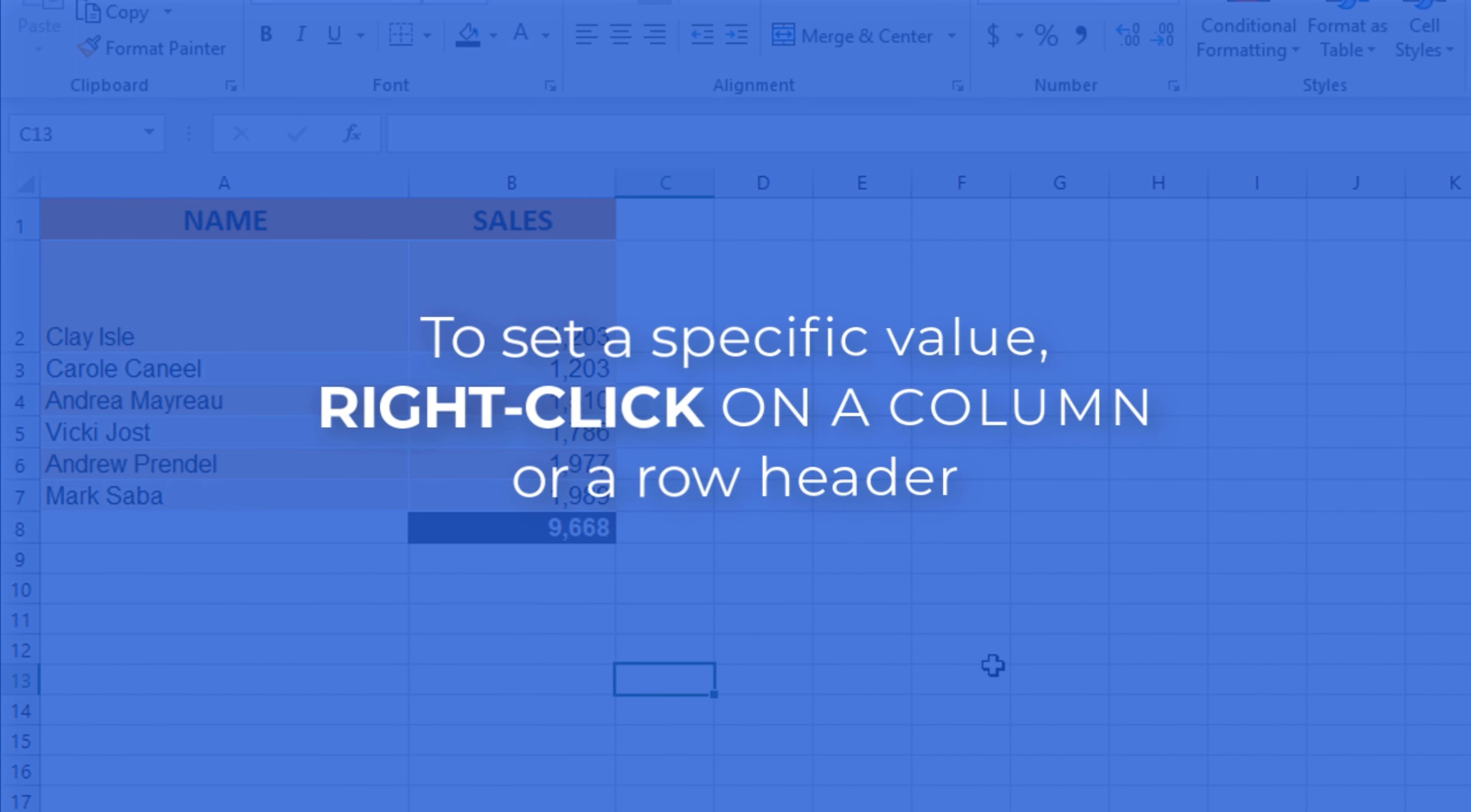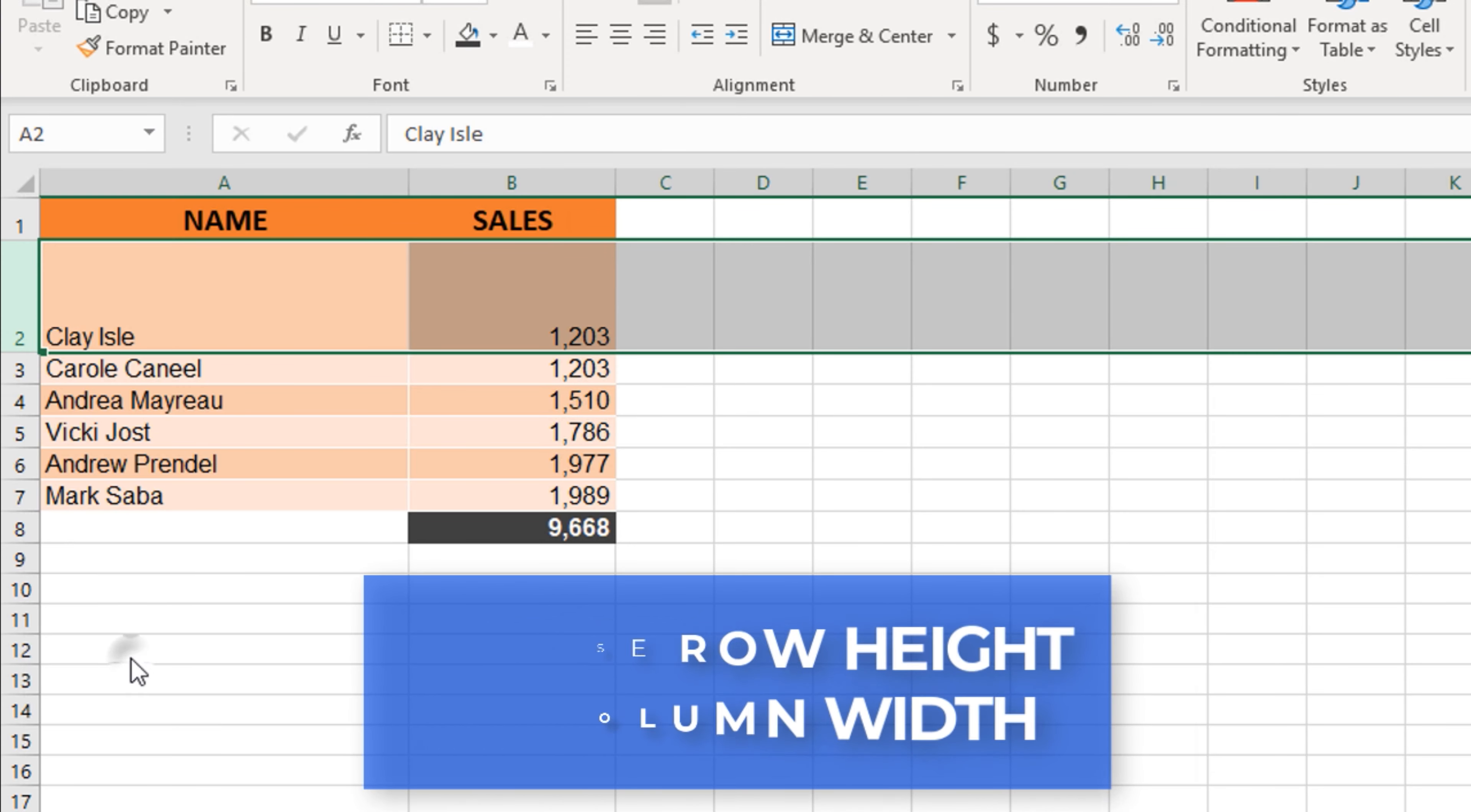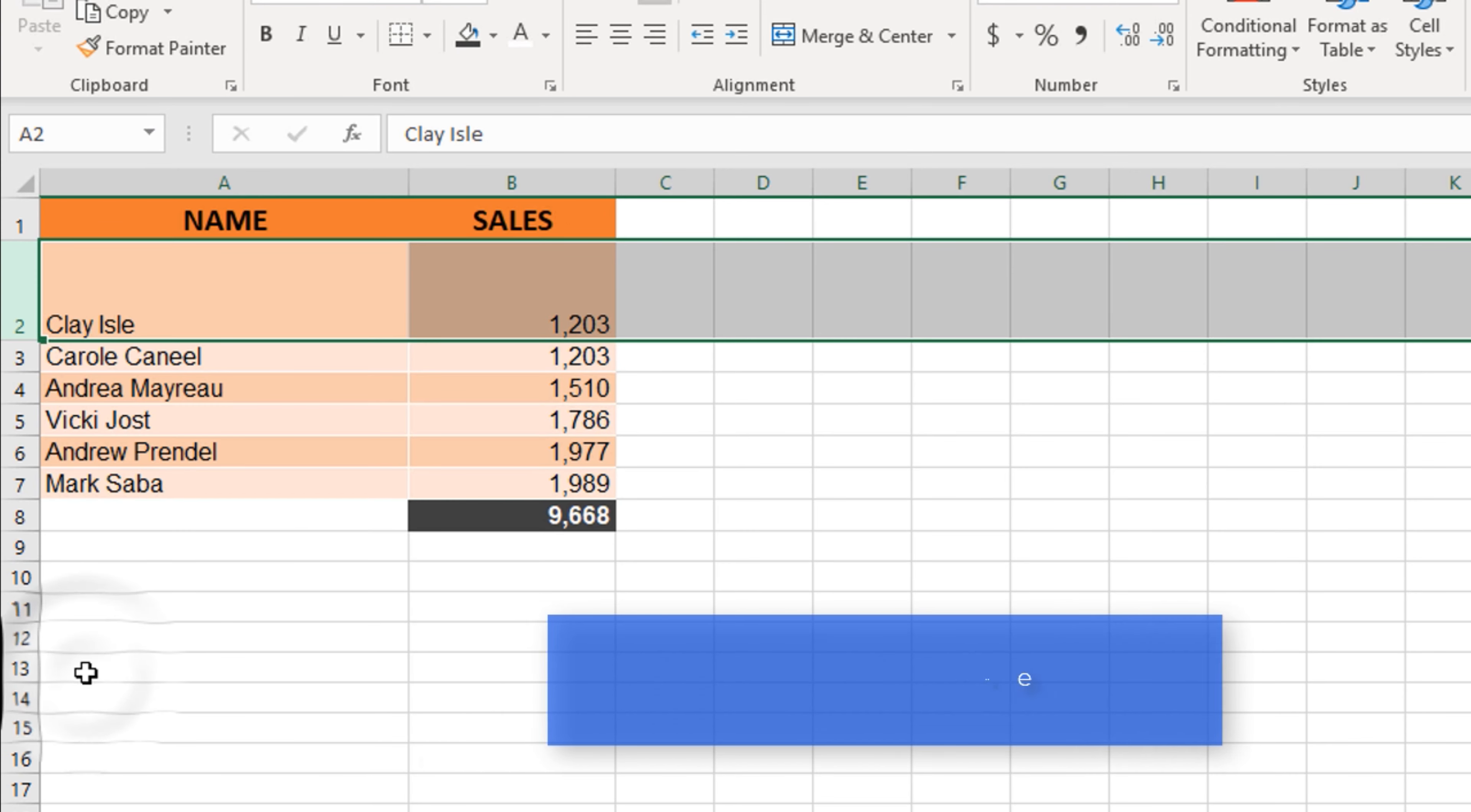To set a specific height or width value, right click the header and select row height or column width, enter a specific numeric value, then click OK.